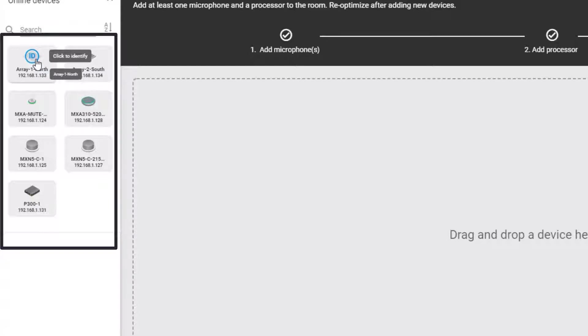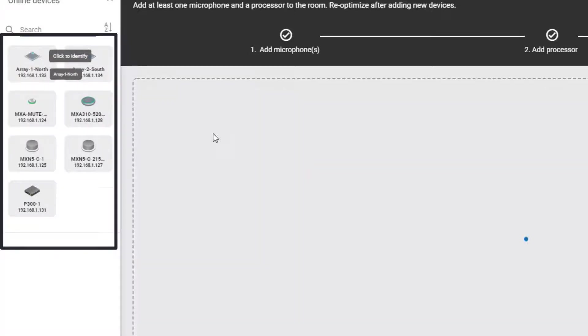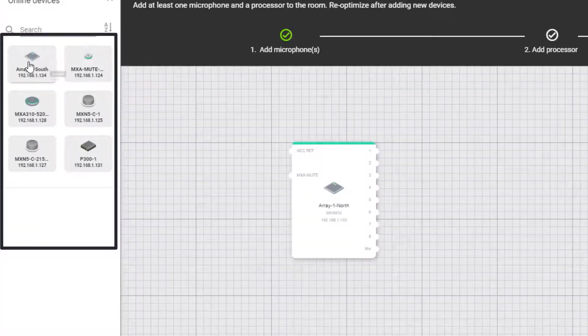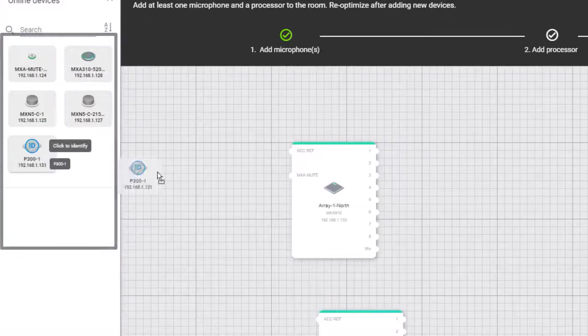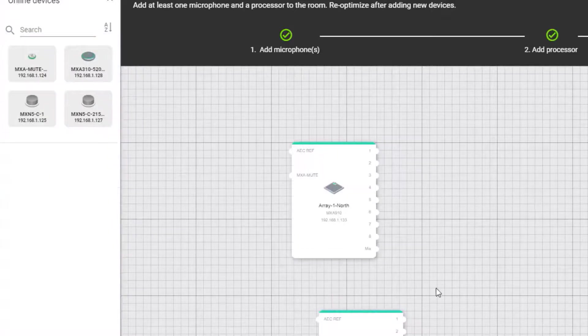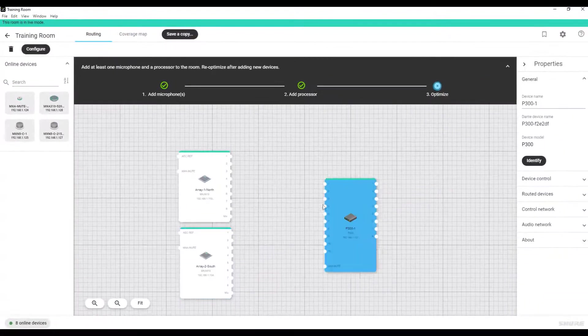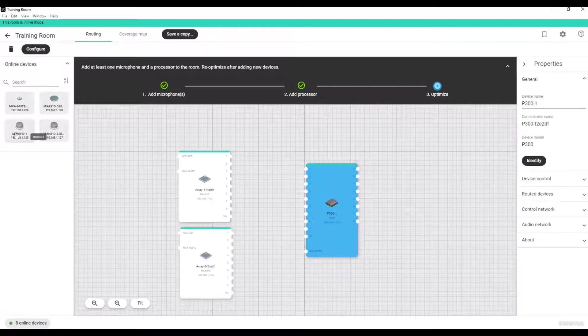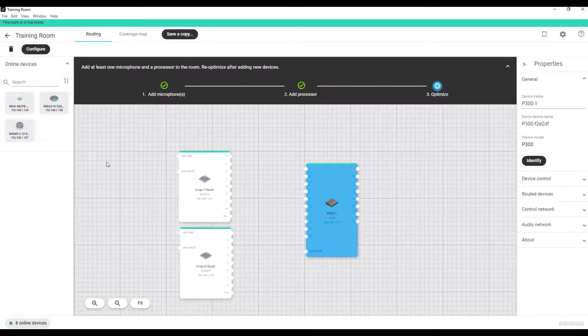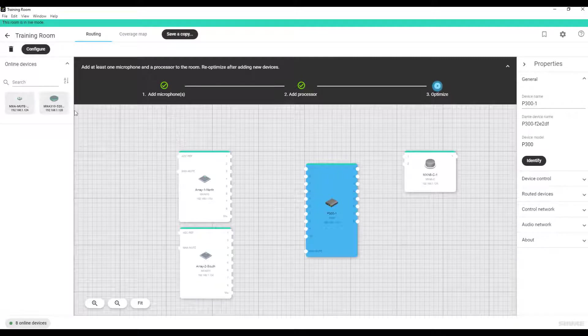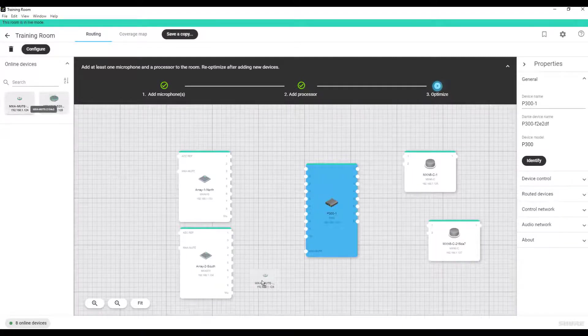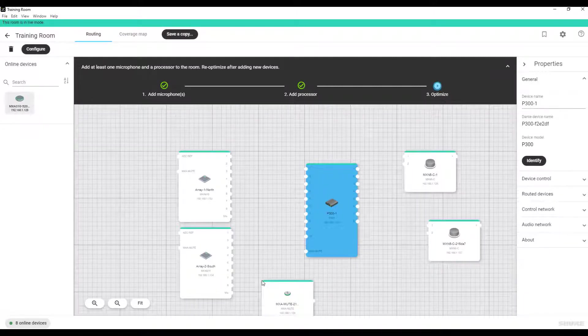To populate your live room, you will drag each desired online device from the list on the left panel and drop it into your room. You can then position the device wherever you want to within the workspace. We now have placed the MXA910s, the networked mute button, the P300 processor, and MXN5 ceiling loudspeakers into our room.